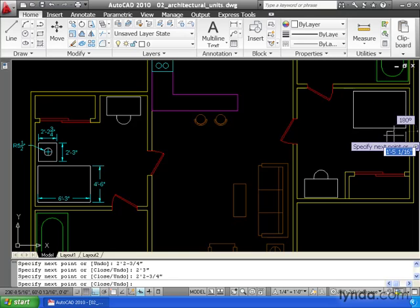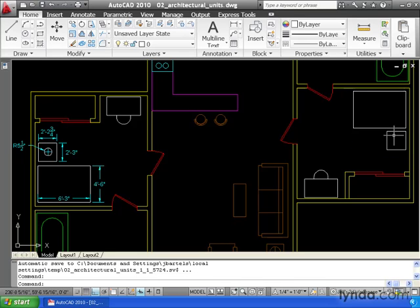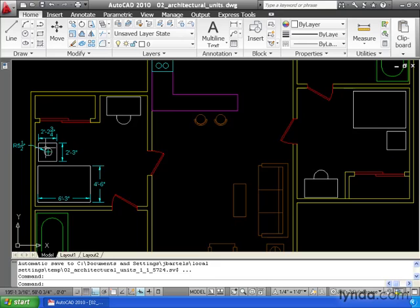Now, you may be wondering, are there any shortcuts to entering architectural measurements? Well, there's one. Let me show you how that works. We're going to draw this last shape. It's a circle. It represents a lamp.